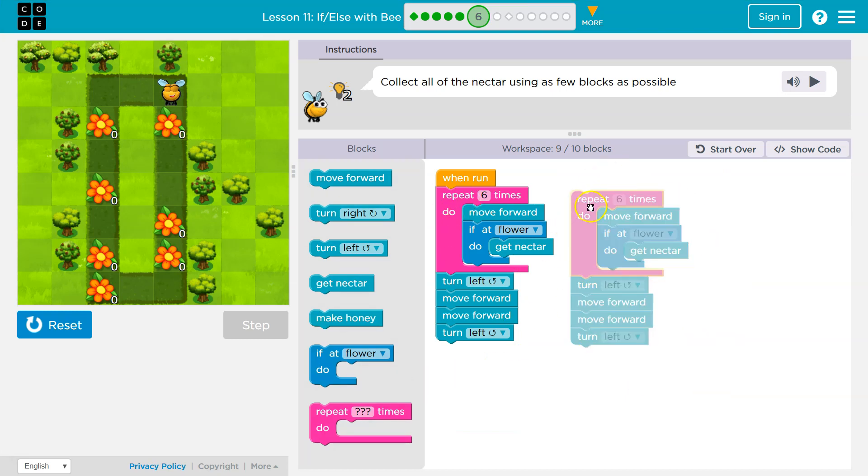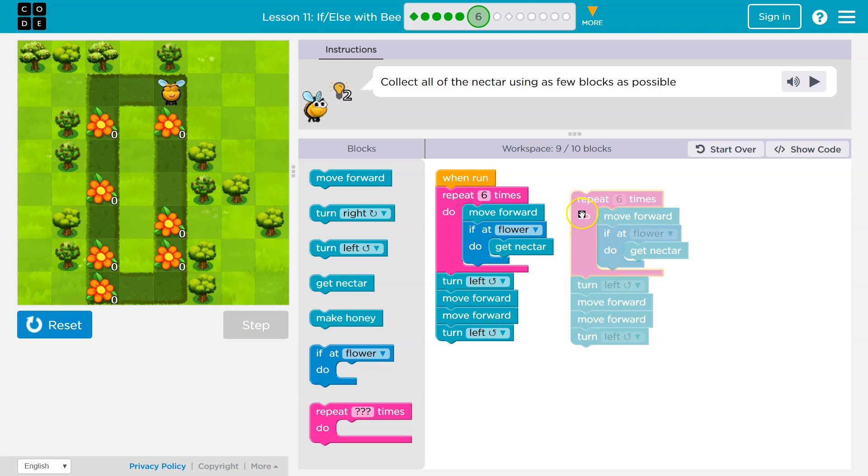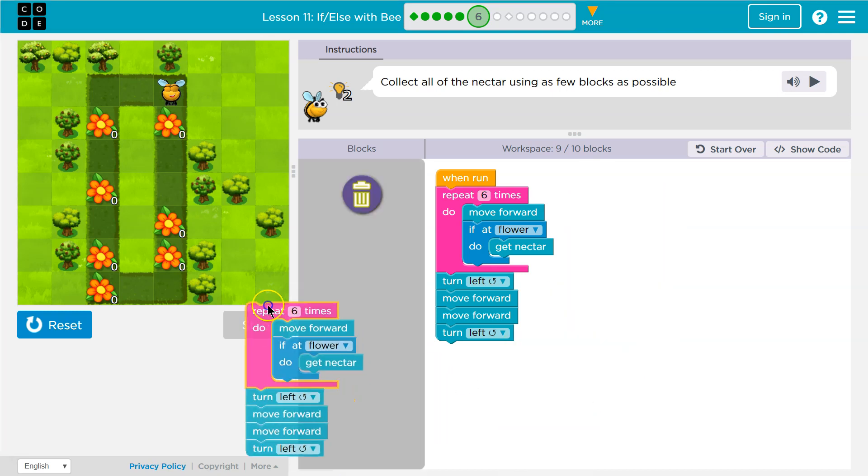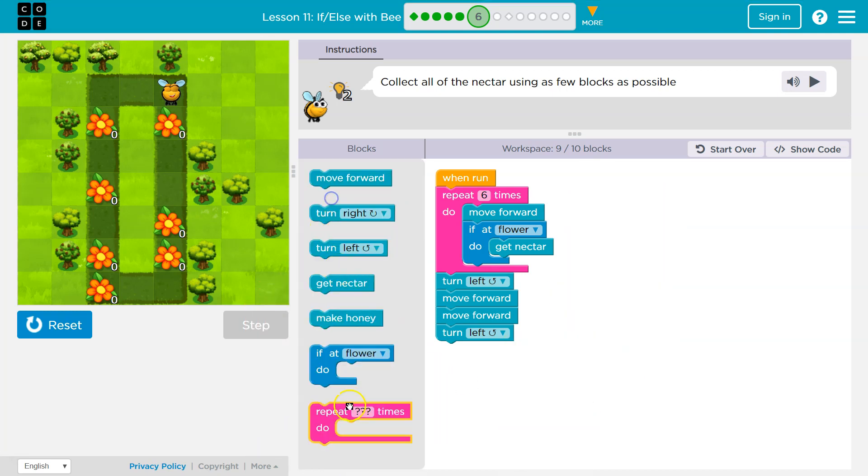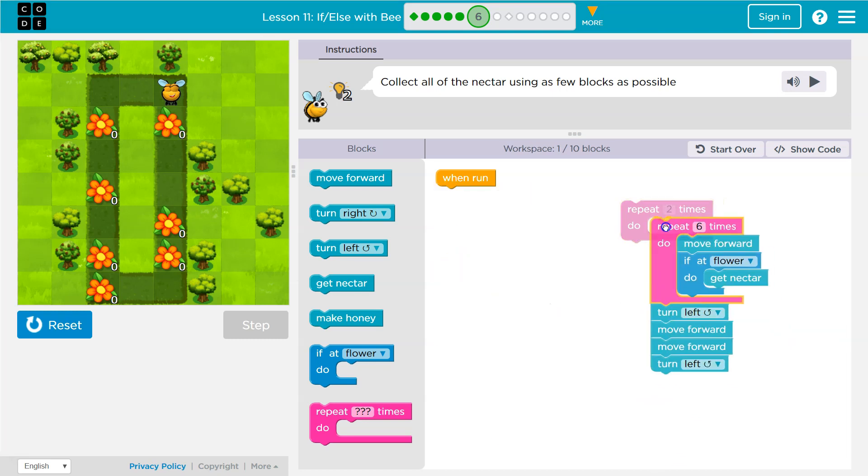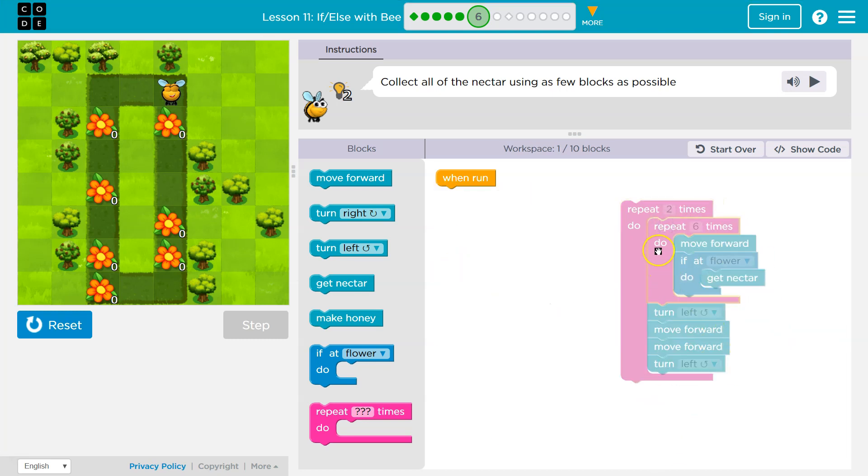These two chunks of code are identical. So we can actually put a repeat block and a repeat. There's no reason to do all of this, right? These are identical. So instead I can get another repeat. I'm just going to put a two in it. I'm going to grab this whole big thing, drop it in, and I will repeat everything inside of this twice.